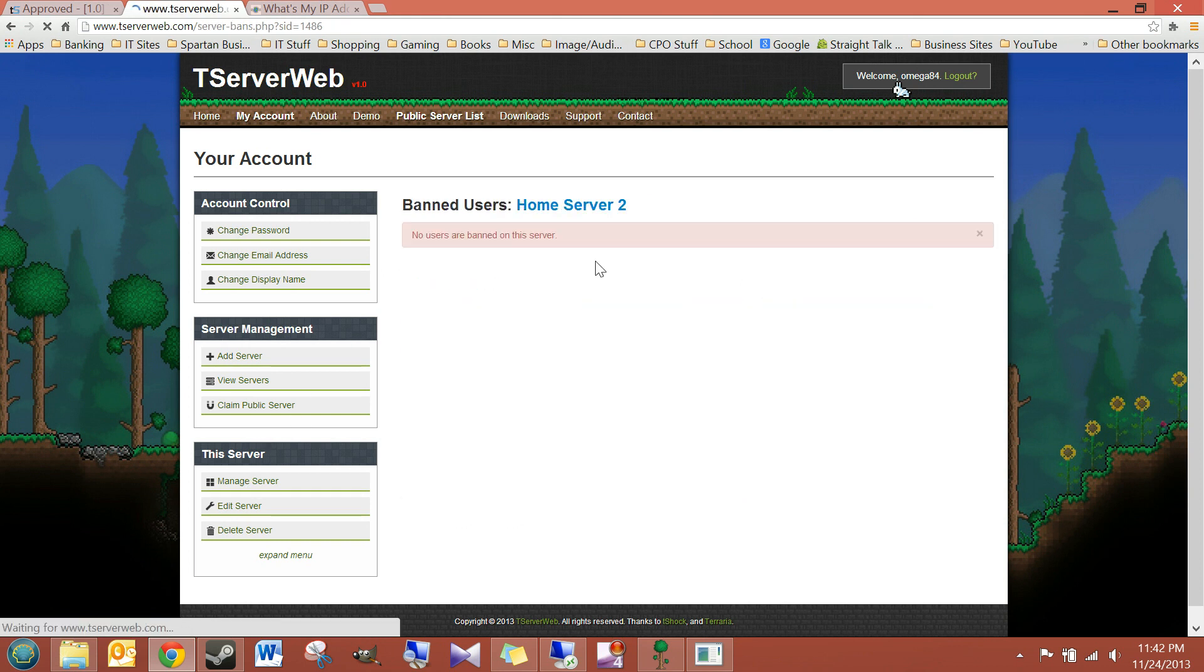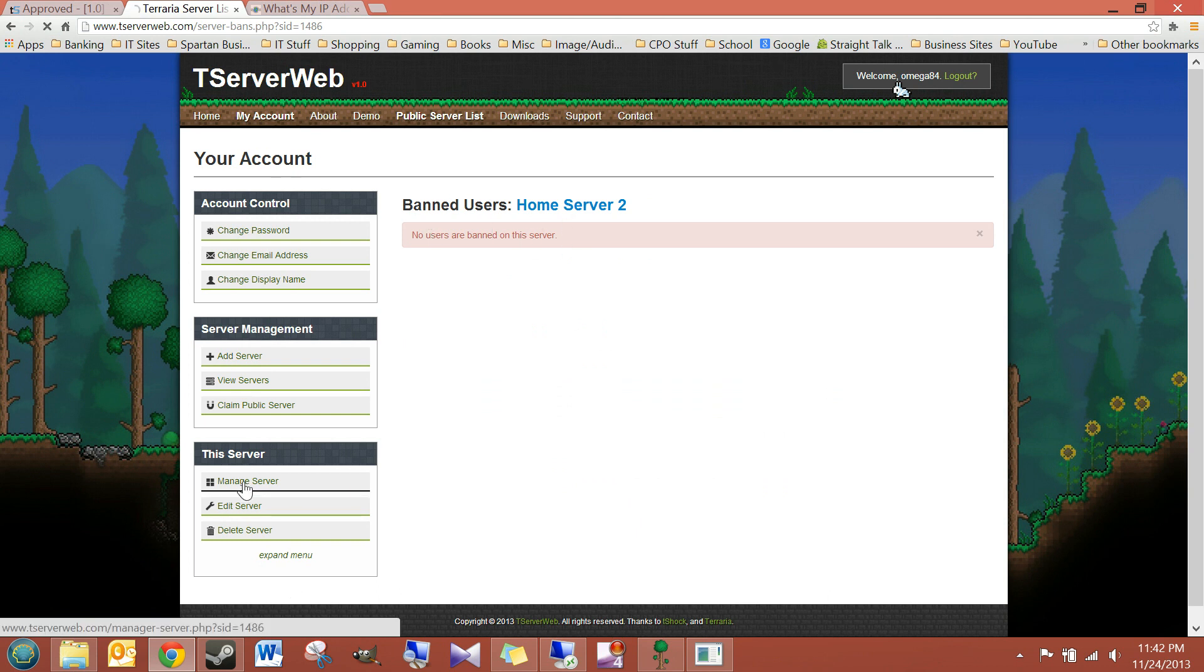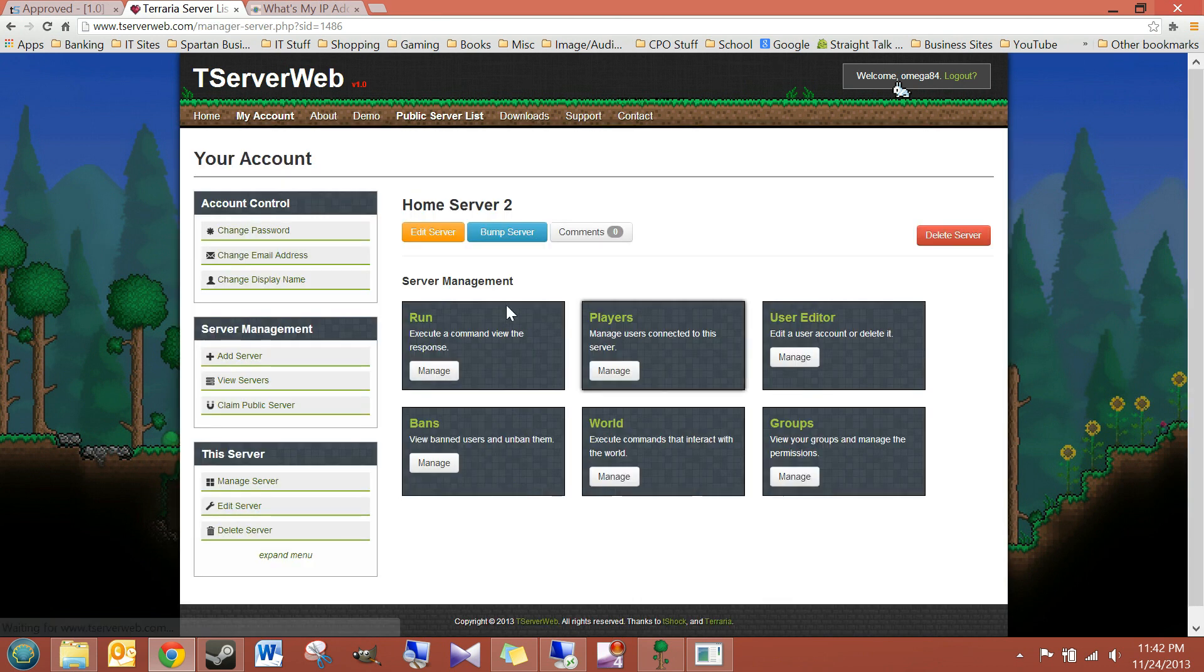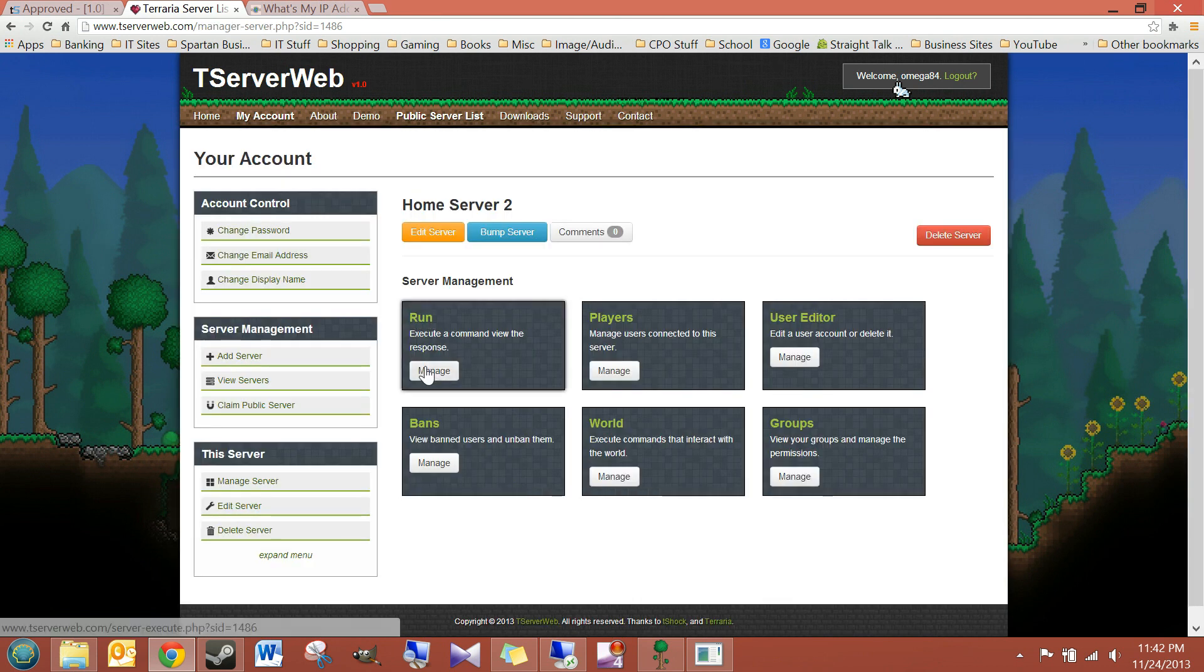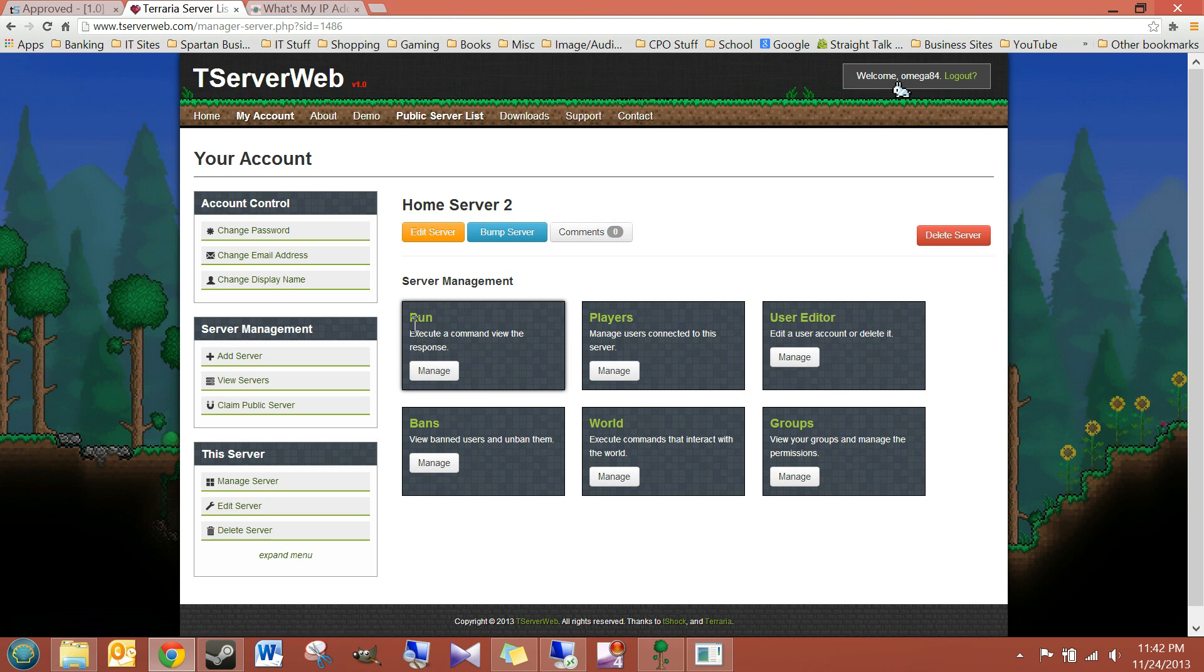Bans. No bans right now. You can ban from this, from this console run section. And then they would show up here.